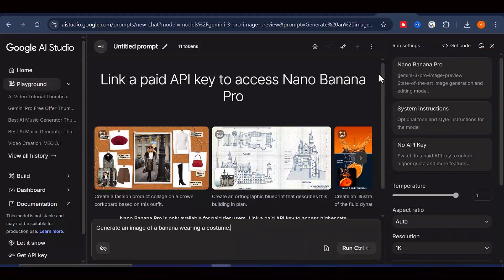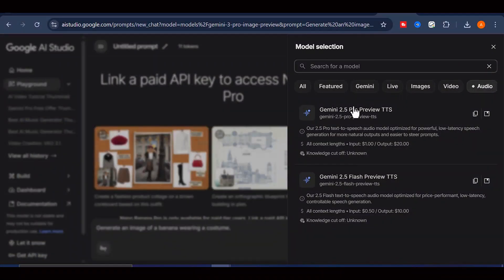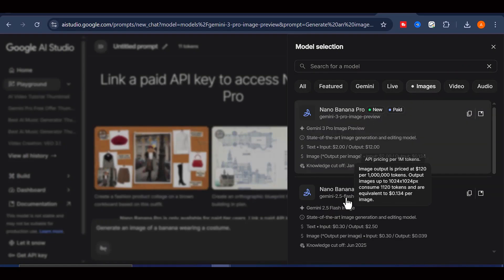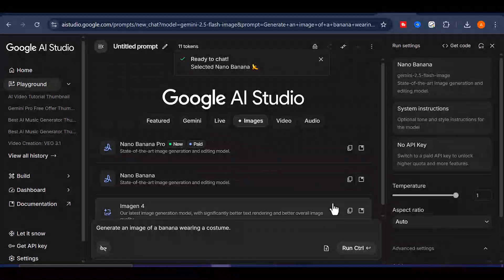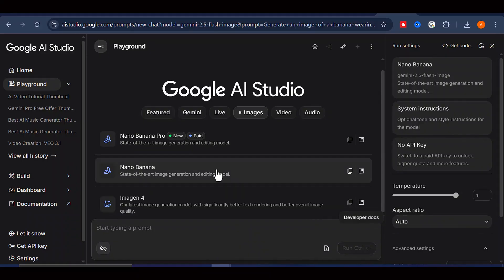Since Nano Banana Pro requires a paid API, click on the model selector at the top right and switch to the regular Nano Banana model, which is available for free and works perfectly for this use case.